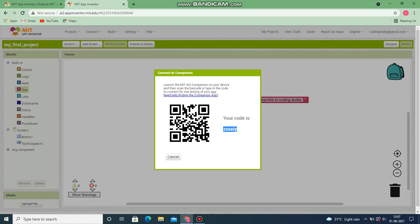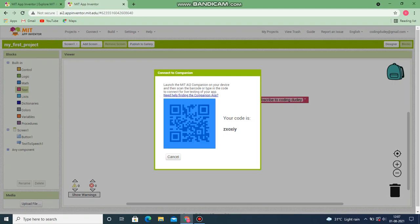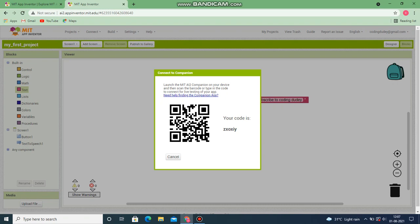After downloading it, on the screen itself you can see an option called Connect. You will be able to get a code as well as a QR code. If you want to scan the QR code using that app you can do that, and after scanning it you will be able to see your app. Click the button over there and you should hear 'Hello, subscribe to Coding Duty'. This is our first app!